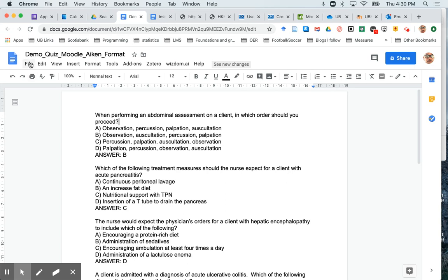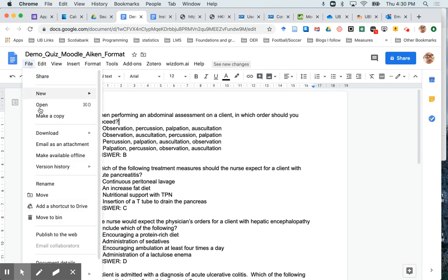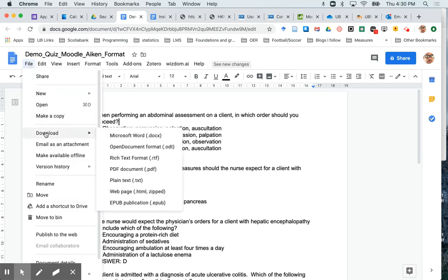In Microsoft Word it's going to be Save As, in this case it's going to be Download As, I'm using Google Docs, and you're going to make sure that you save it as a plain text, and that is a .txt file.